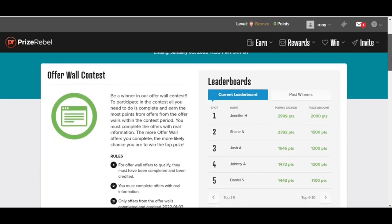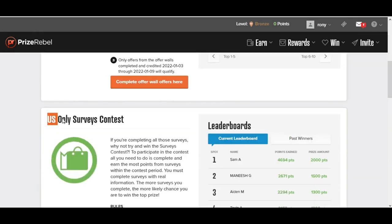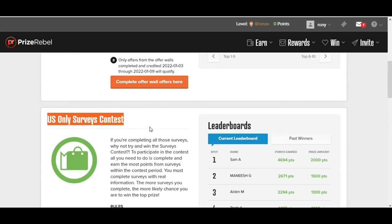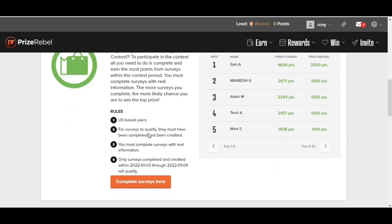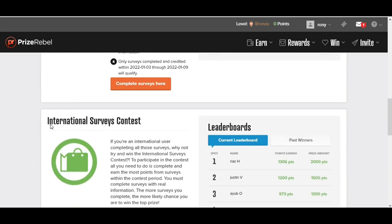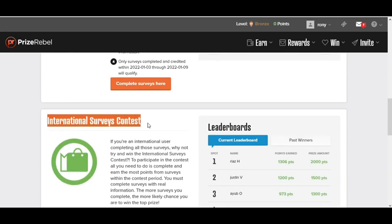Now if you live in the United States, there are USA-only surveys where you can win some really fun money. But if you are not from the US, then you do not need to worry. Below is another option which is for international people. You can see here International Surveys Contest.